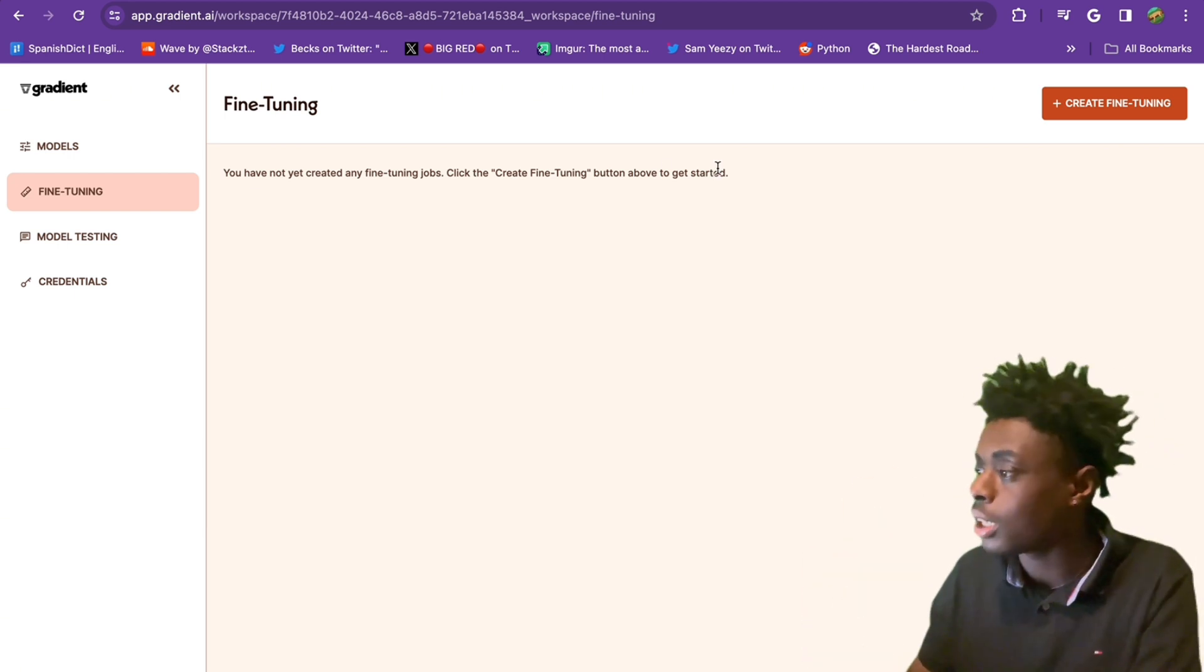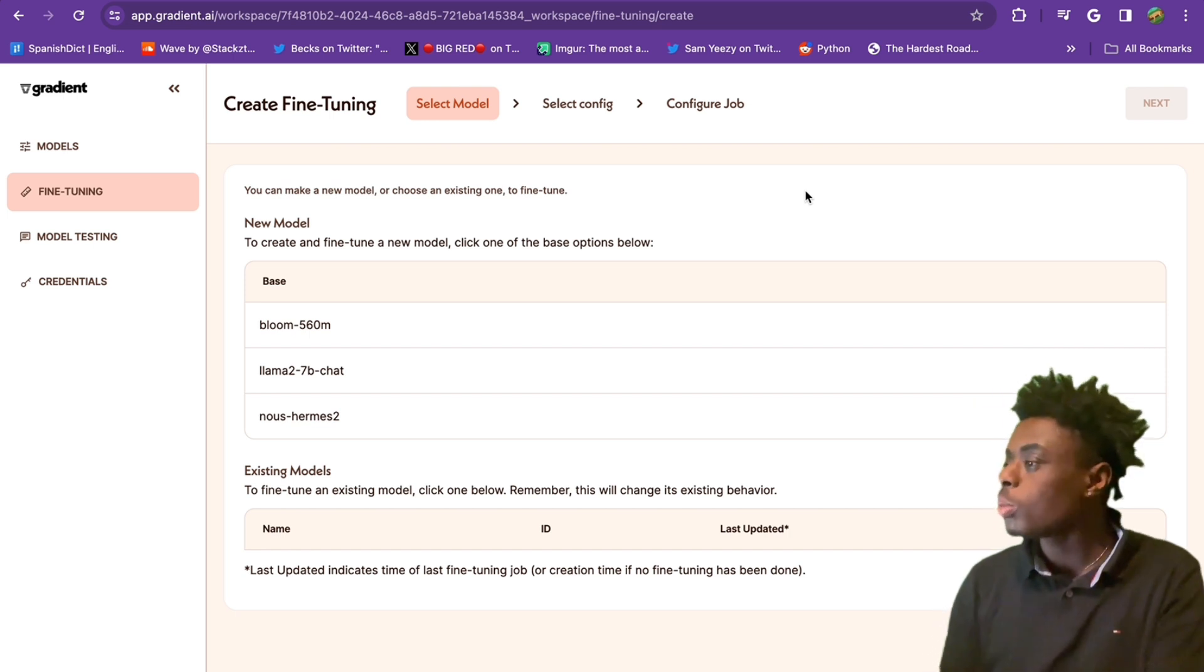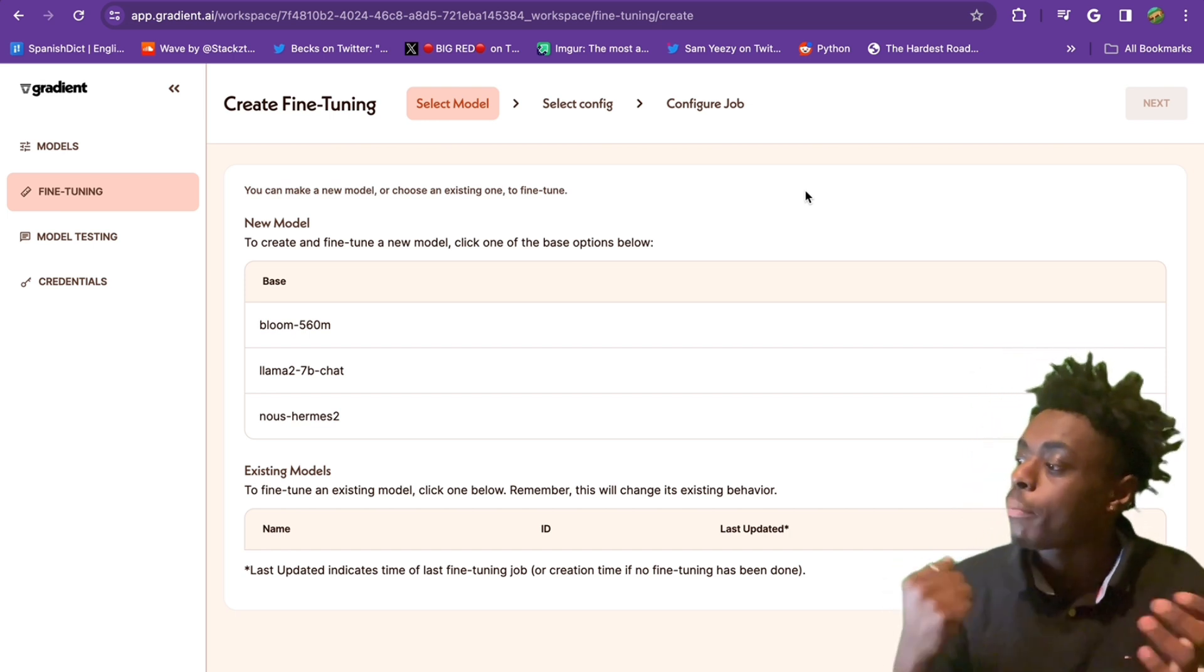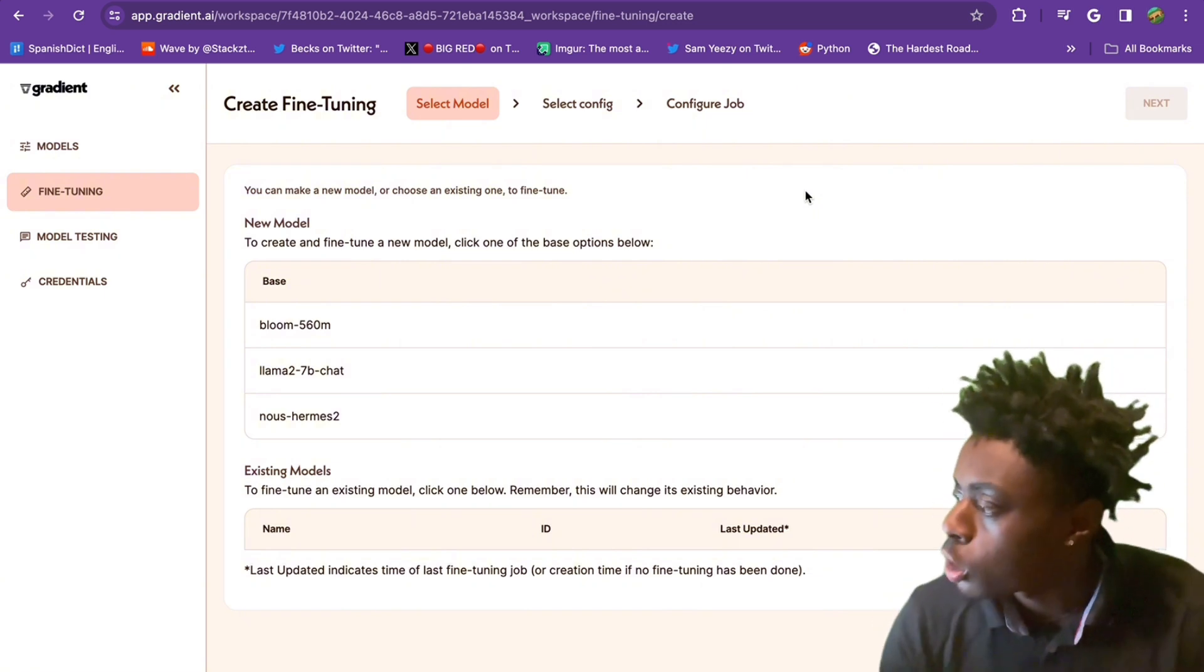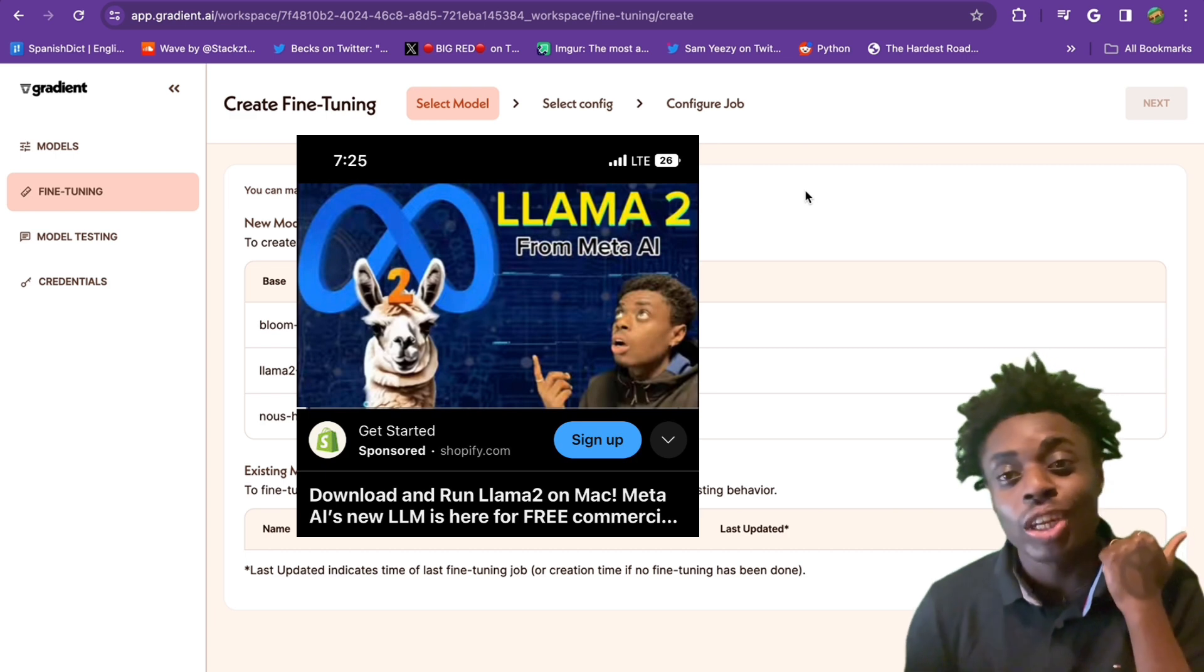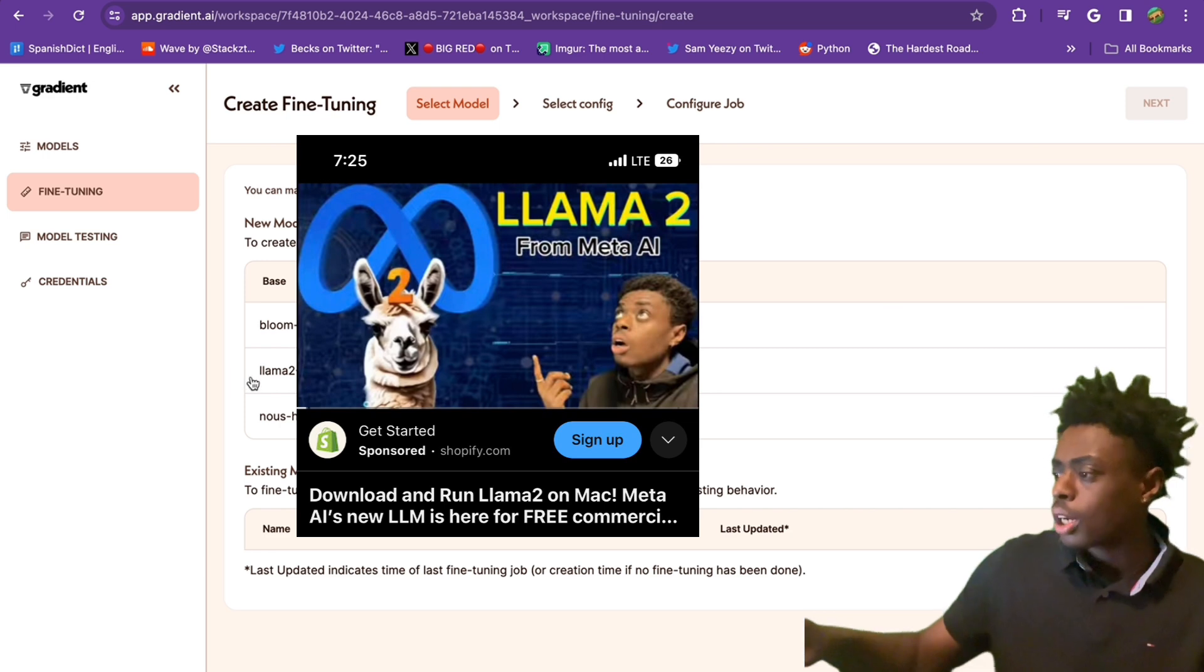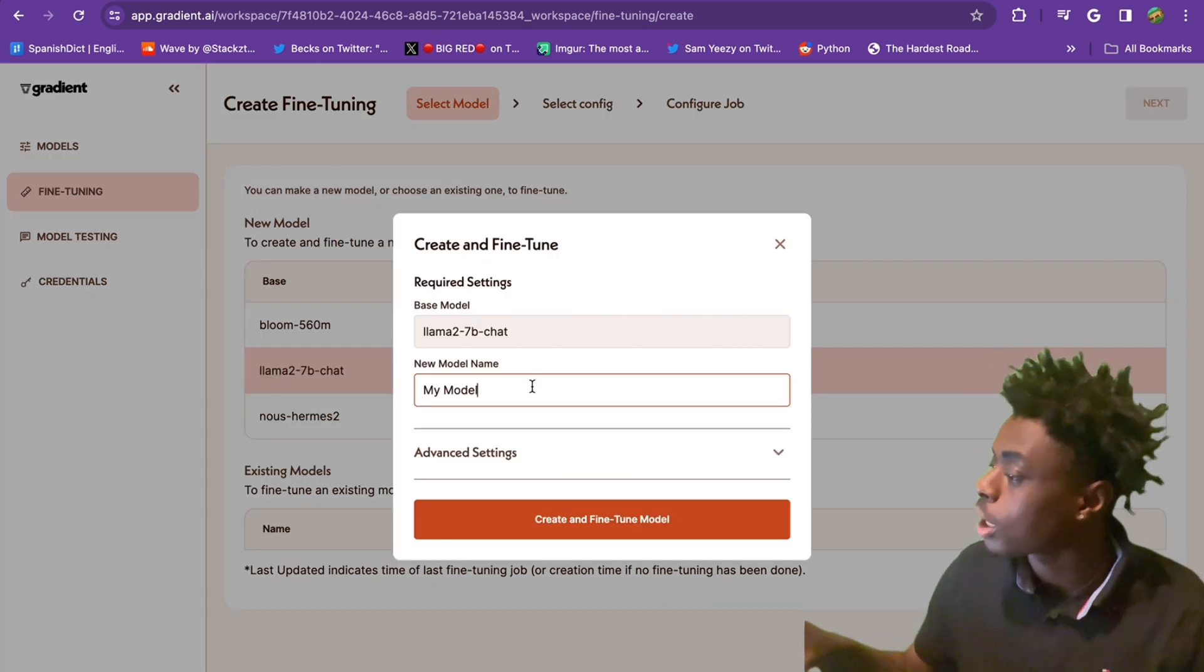New model - to create and fine tune a new model, click on one of the base options below. We have Bloom 560 million parameters, Llama 2 7 billion parameters. We have a couple of Llama 2 videos on this channel, so make sure you check those out. We're going to go with what we are familiar with - Llama 2.